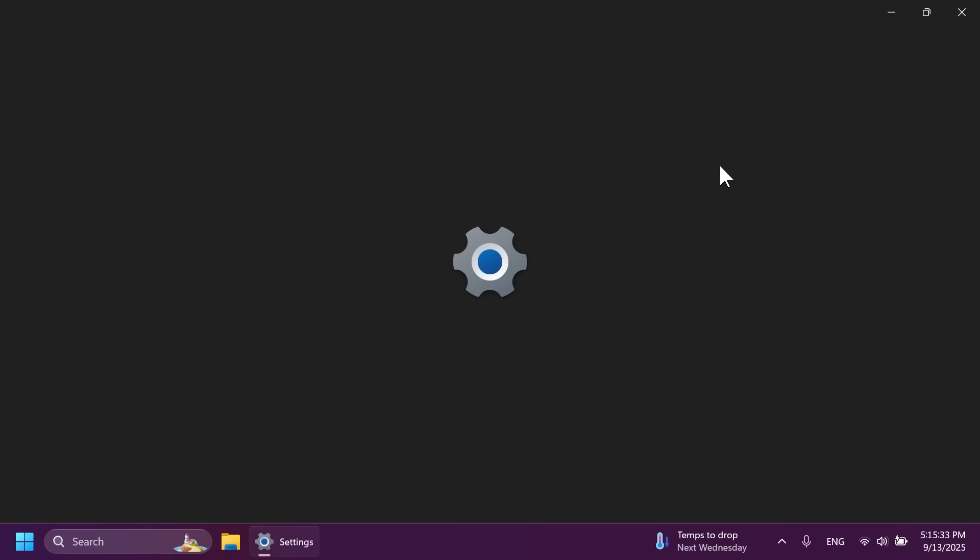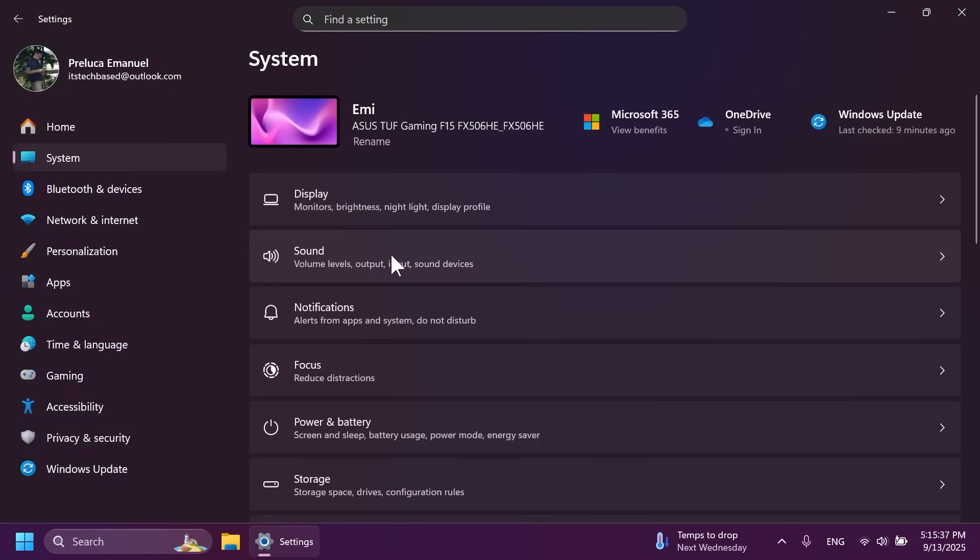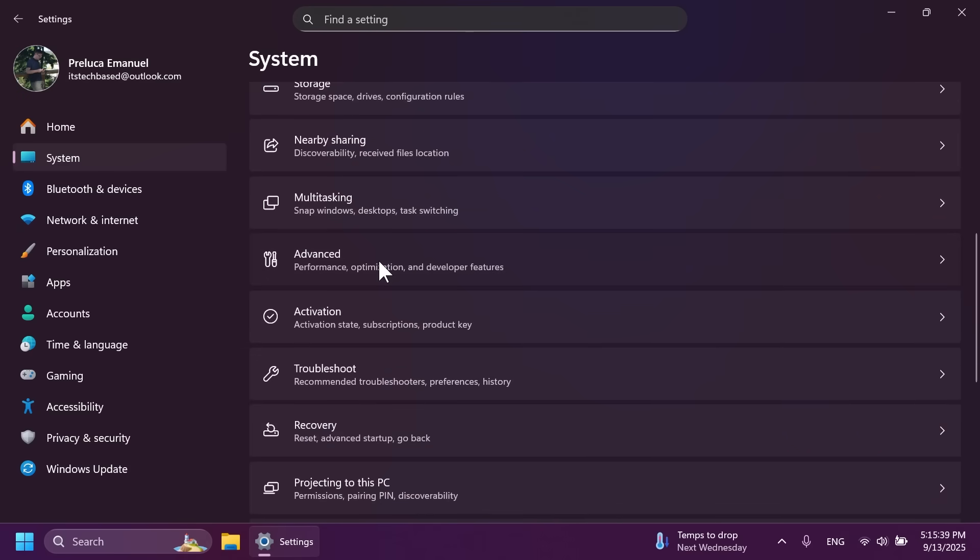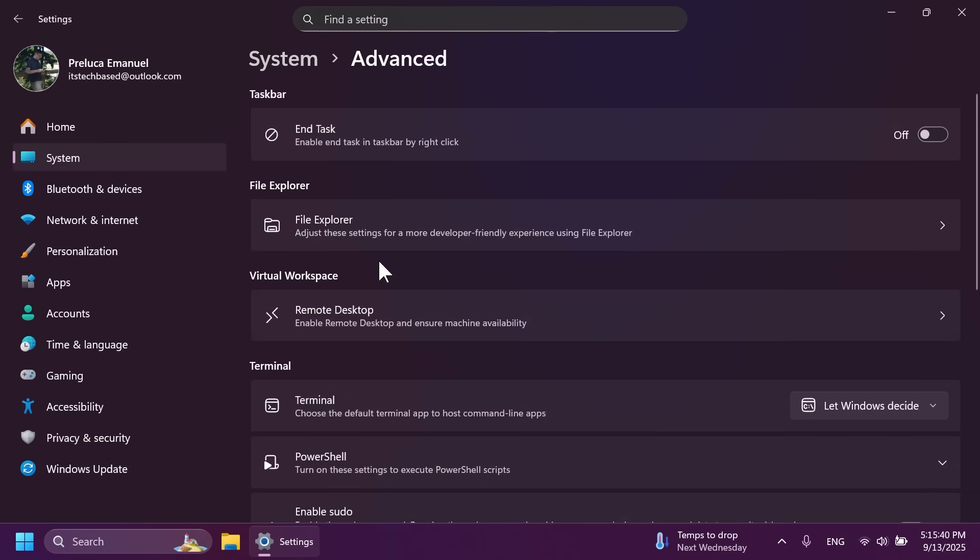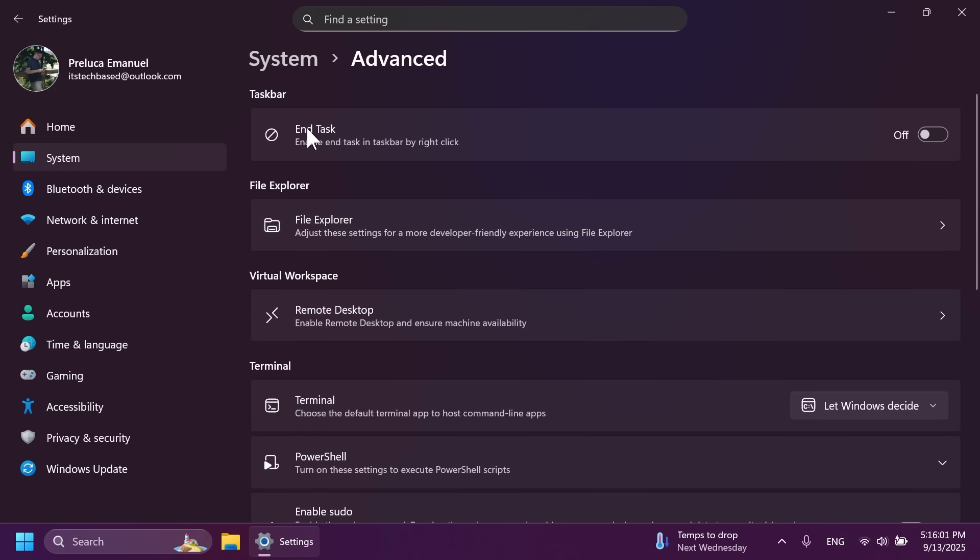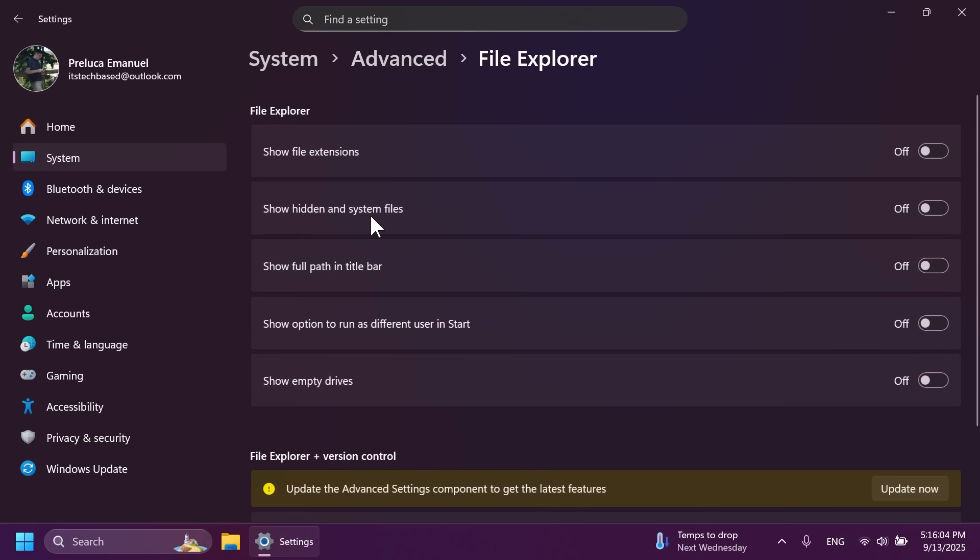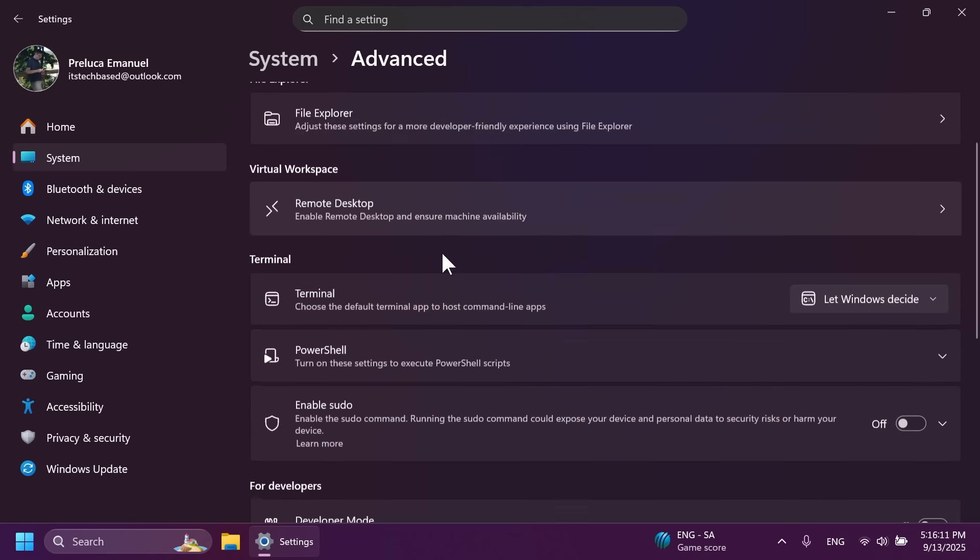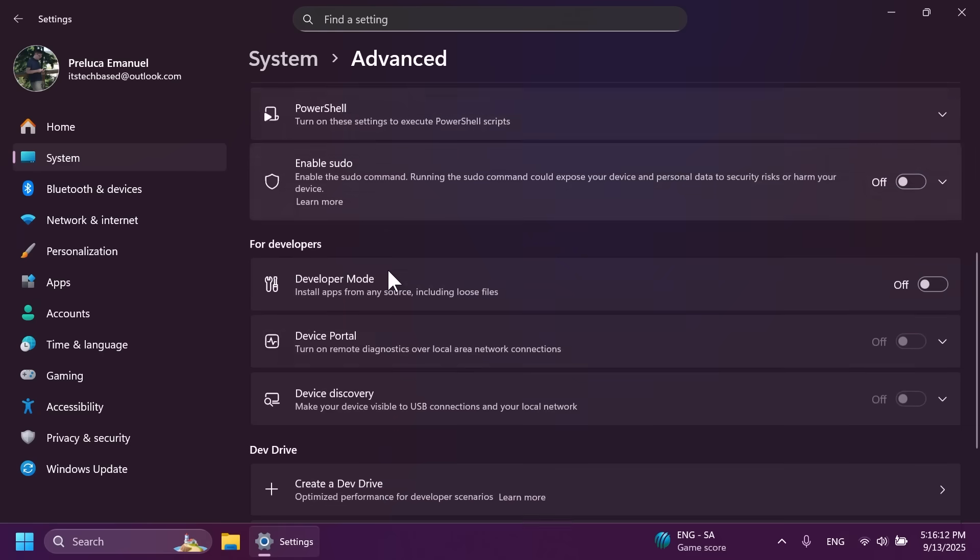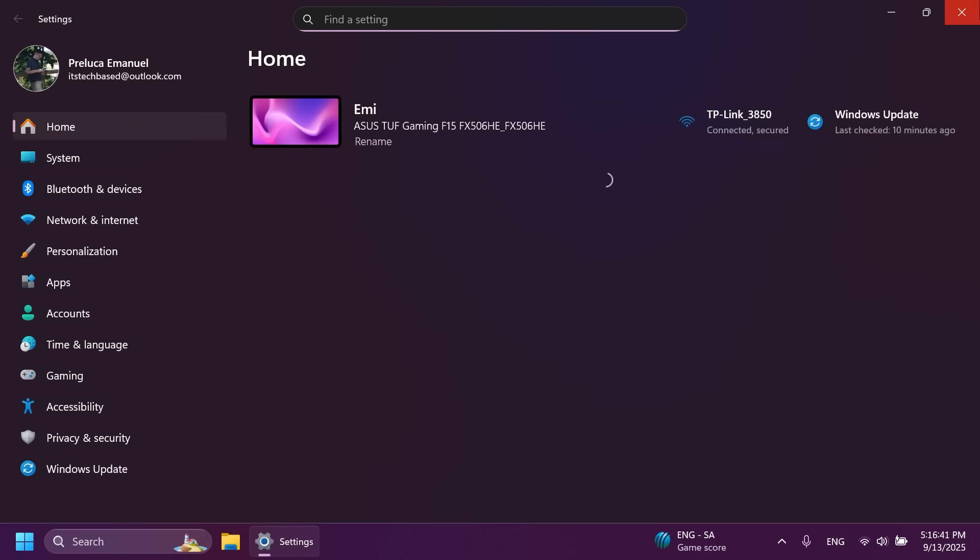We also have the new advanced settings page which you can find in system. If you scroll down to advanced, basically this will allow you to find key options easier. It includes file explorer plus version control which shows git details such as branch, diff count and the last commit message directly in the file explorer when you select a repository folder. So you have all these options, for example enabling the end task option, options for file explorer to show file extensions, show hidden system files and so on, alongside with terminal for developers and also dev drive options.